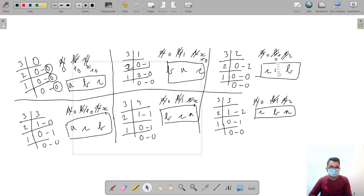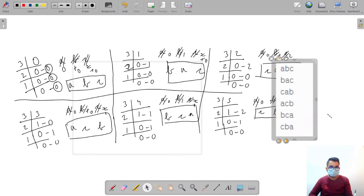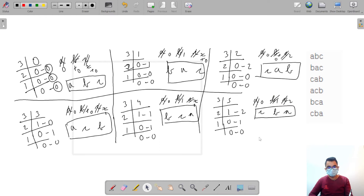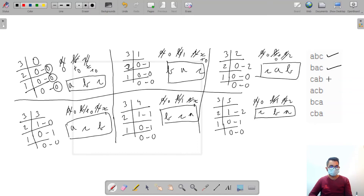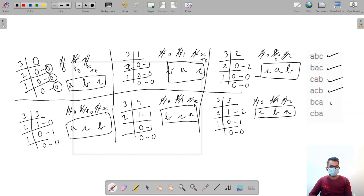We can now check: we got ABC — yes, ABC is there. We got BAC — yes, BAC is there. CAB — CAB is there. ACB — ACB is there. BCA — BCA is there. CBA — CBA is there. All permutations are confirmed correct.